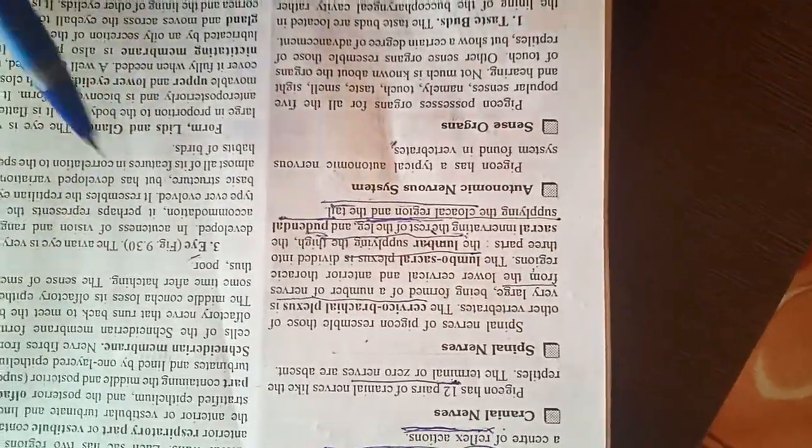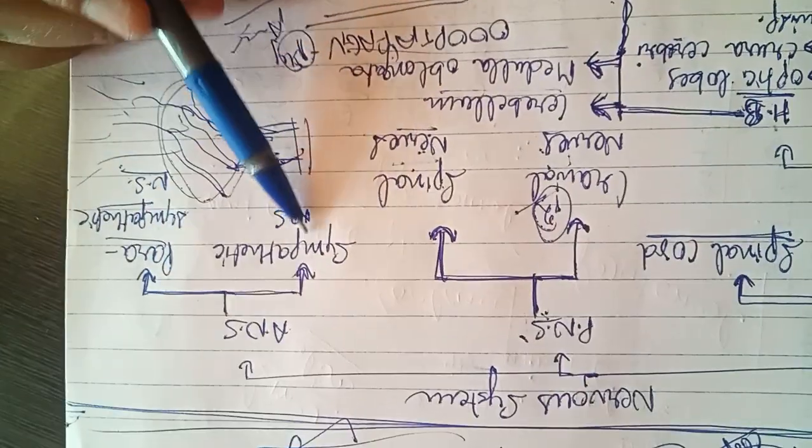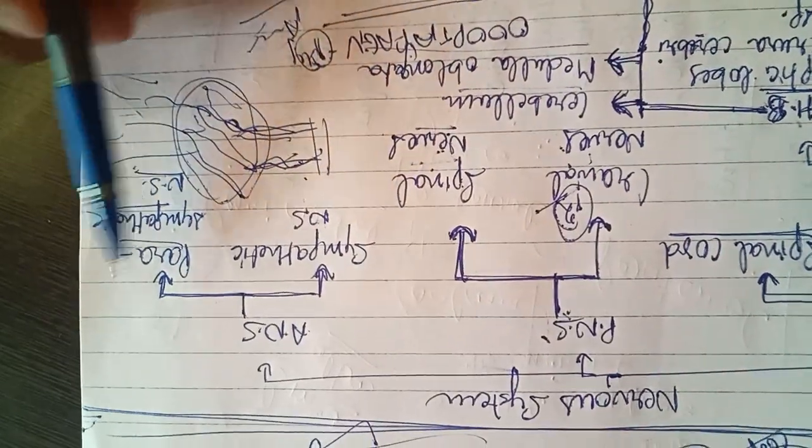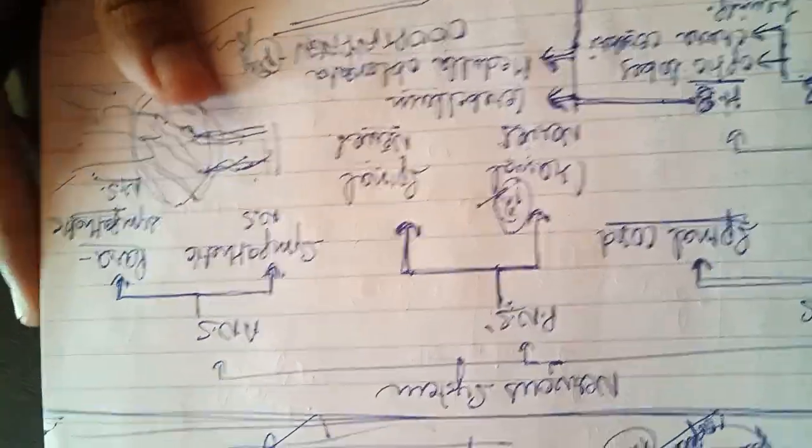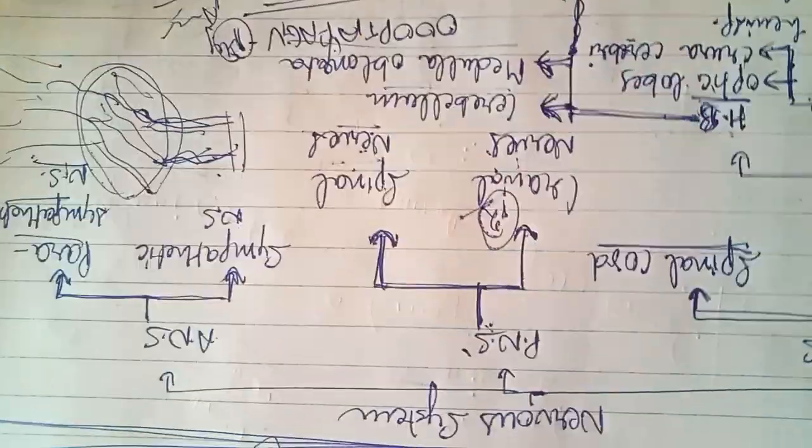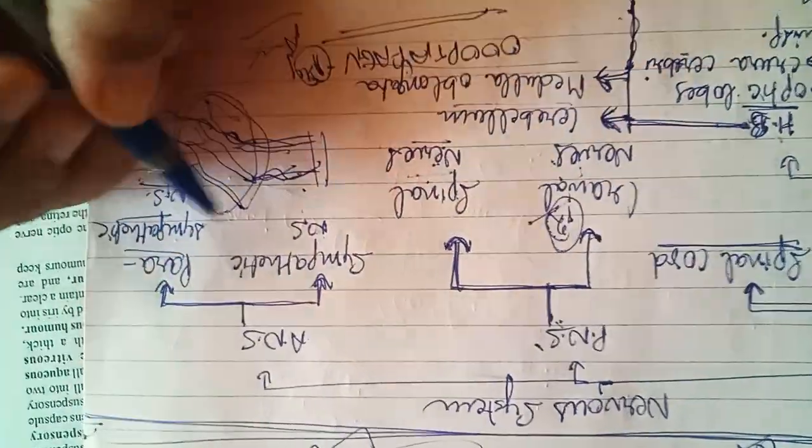Now the next is autonomic nervous system. Autonomic nervous system comprises of two portions: sympathetic nervous system and parasympathetic nervous system. And these two are antagonistic in function and action.